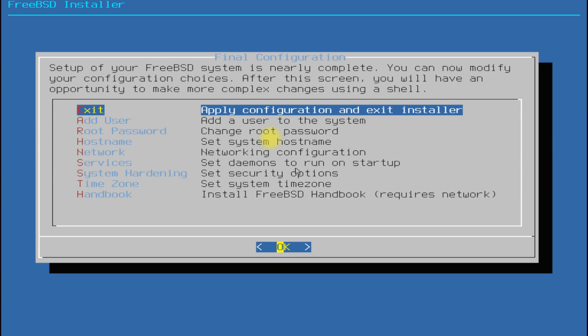All done wisely. You only need to apply the configuration and exit the installer now. FreeBSD 14 installation is completed successfully now.